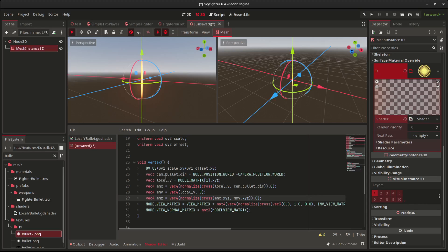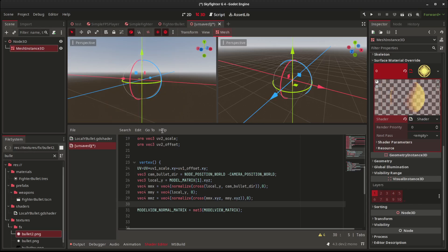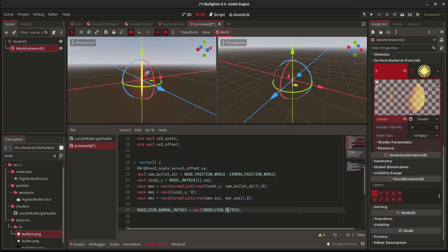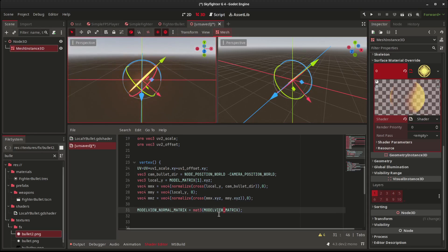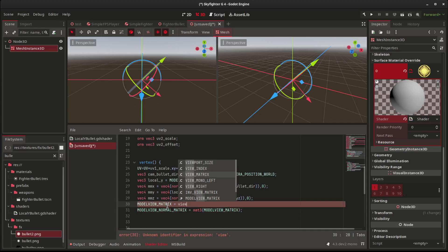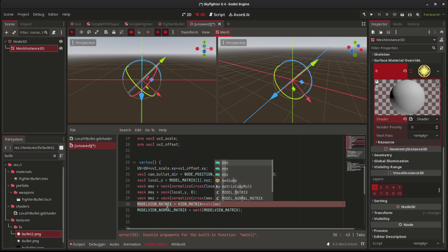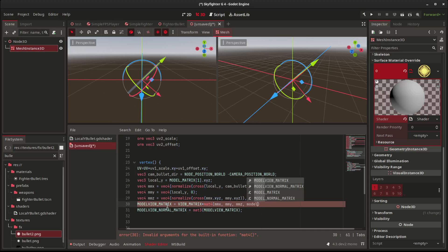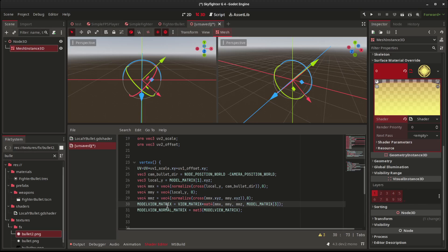We get rid of this global model matrix manipulation — this is the original model view matrix. Now we can actually point the bullet in a direction. Nothing has changed yet because none of this is being used. But now we can set the model_view_matrix equal to the view matrix times a mat4 constructed with mm_x, mm_y, mm_z, and the model matrix's third column for scale.